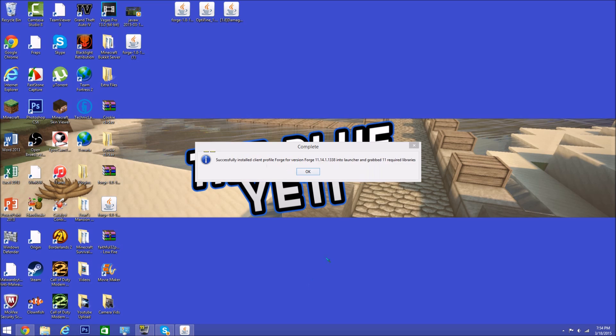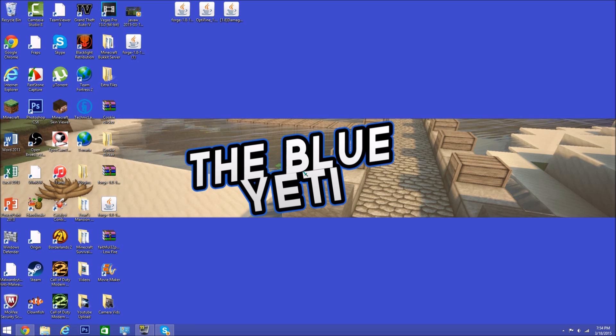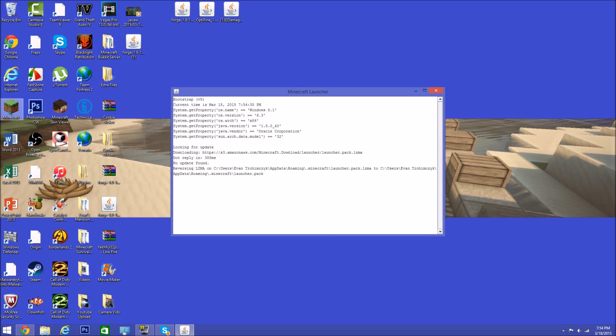Grab the 11 required files, you want to click OK. Now if you go into Minecraft, let this load.